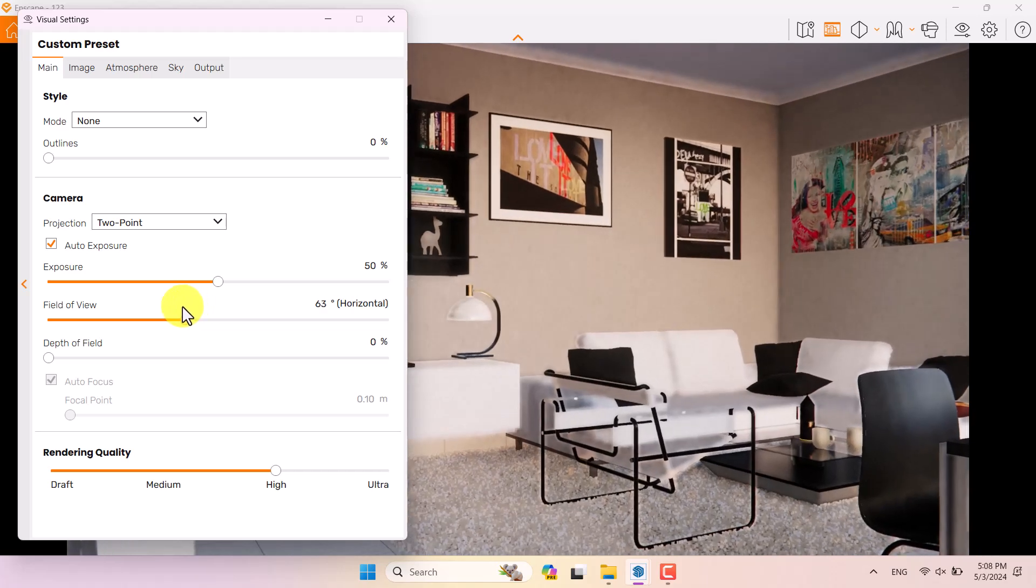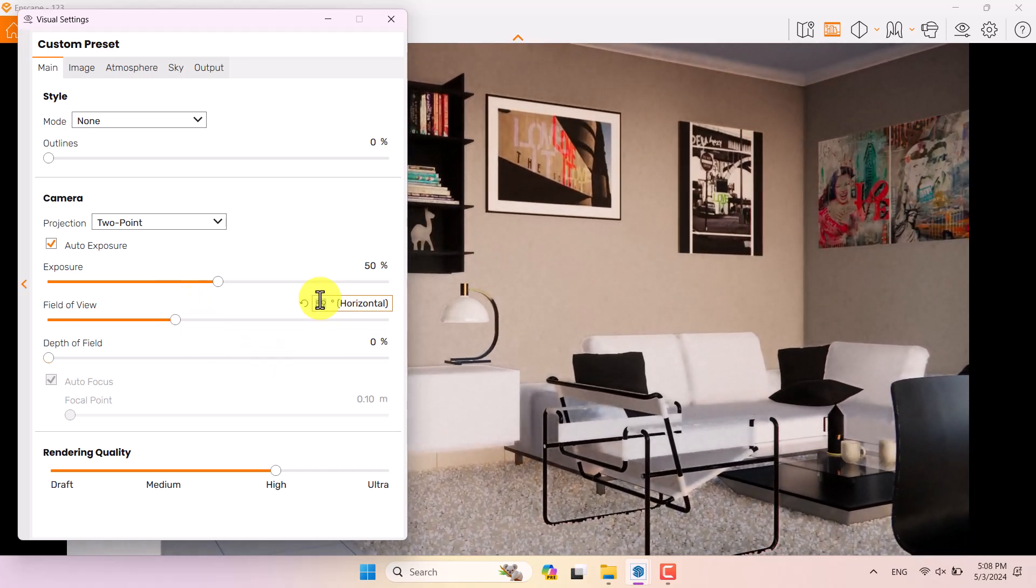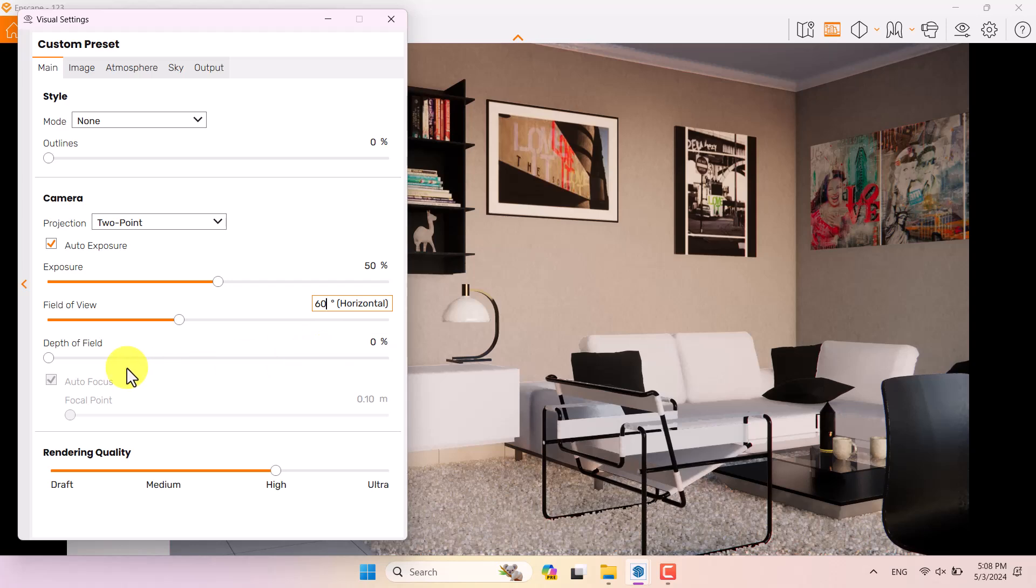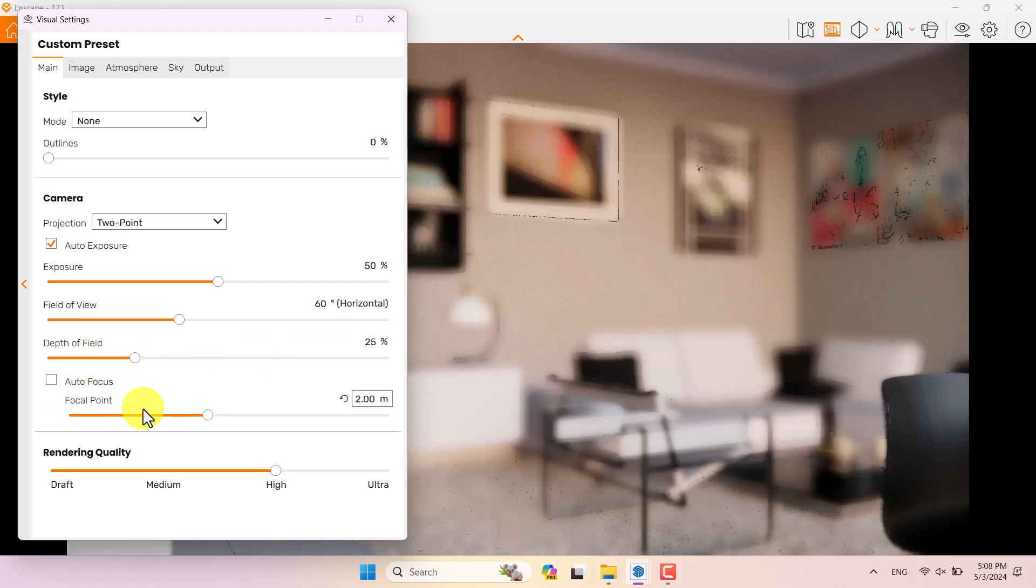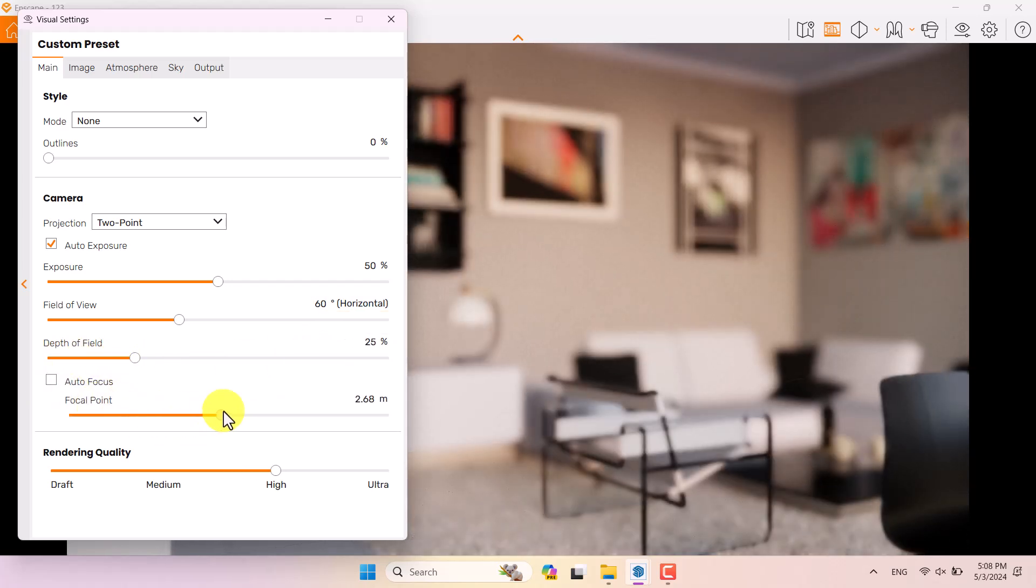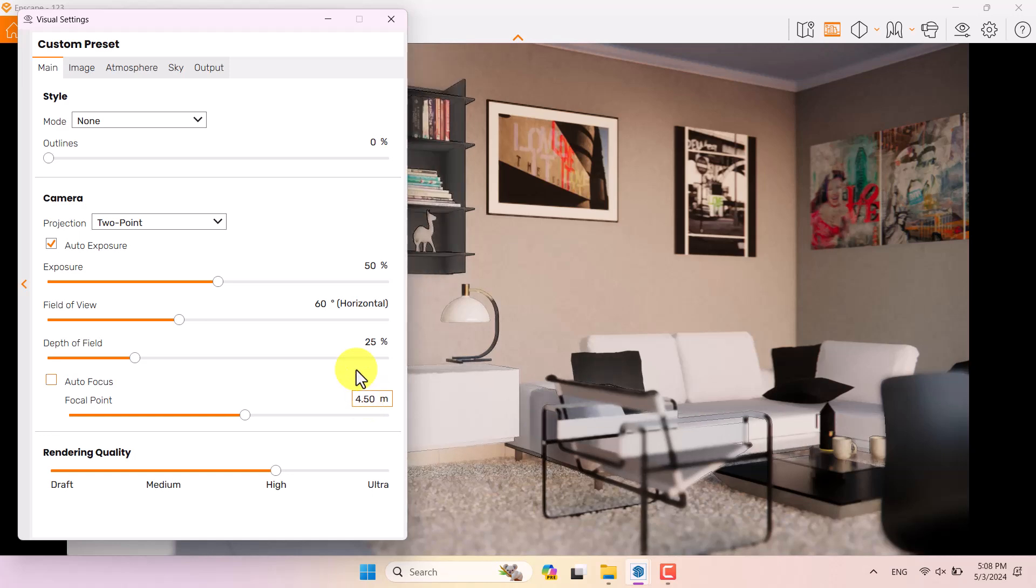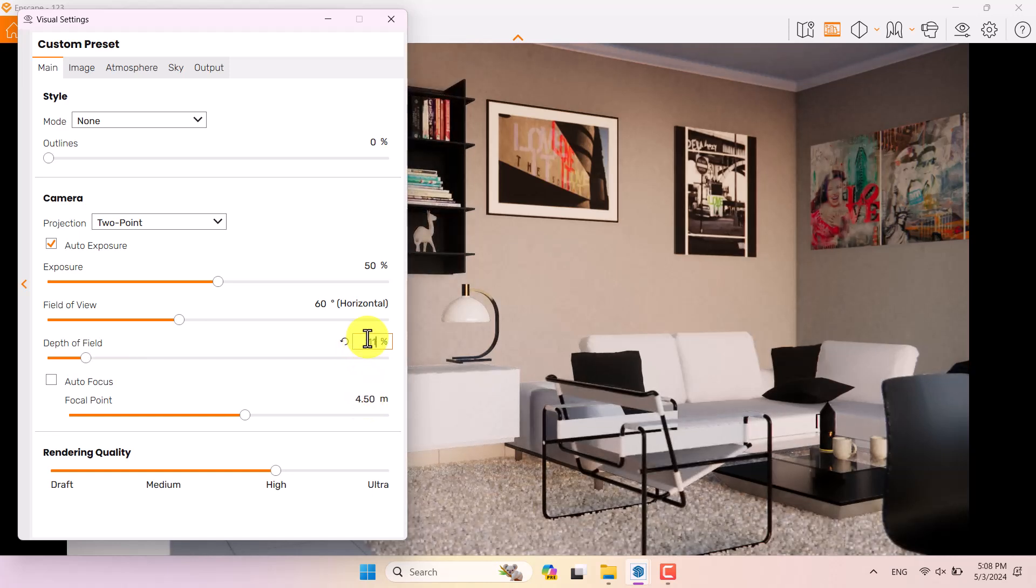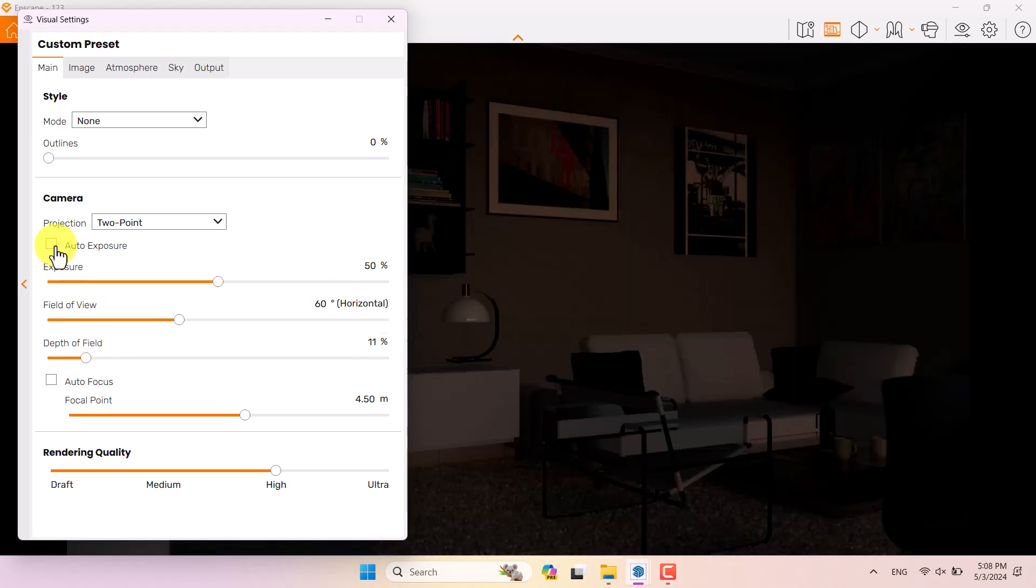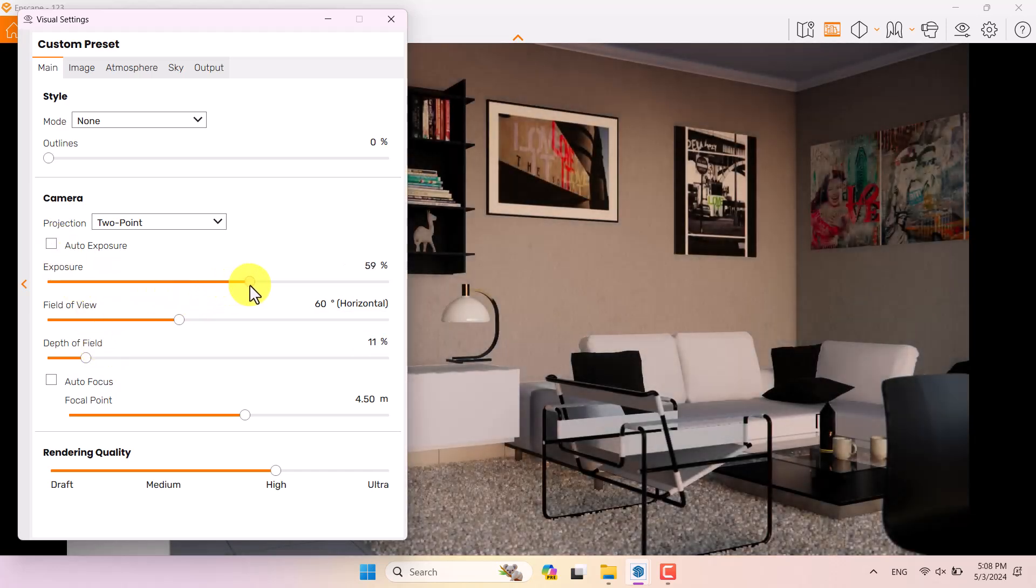I'm going to come back to the main bar, reduce your field of view to some number like this, turn it to 60 degrees. Turn on the depth of field, turn off the auto focus. I want to focus in the center point. 4.50 is enough. In the depth of field I'm going to change it to 11 and I think everything is done.